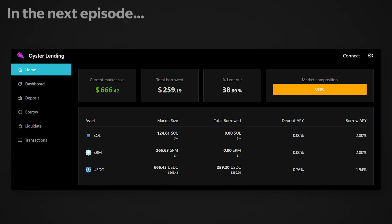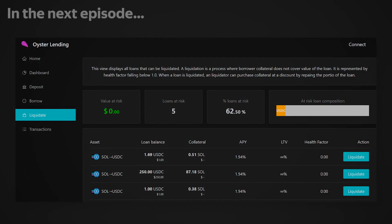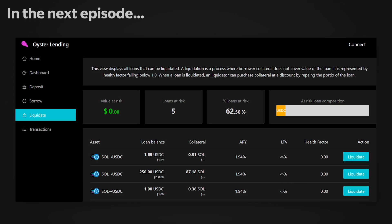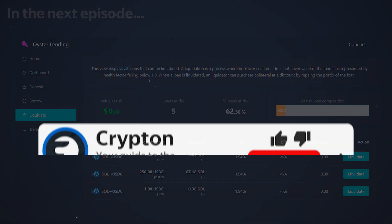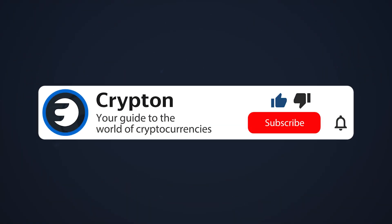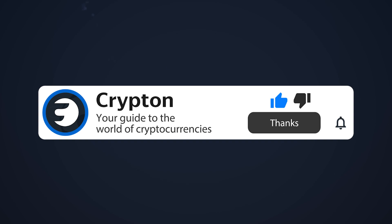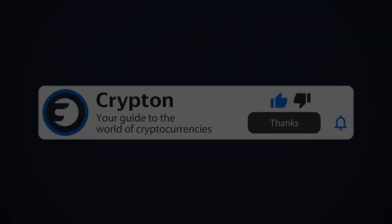In the next video in the series, we will analyze the mechanism of credit systems on the Solana blockchain and even launch our own service providing such opportunities. Subscribe to the Krypton channel and our social media — all links will be in the description.